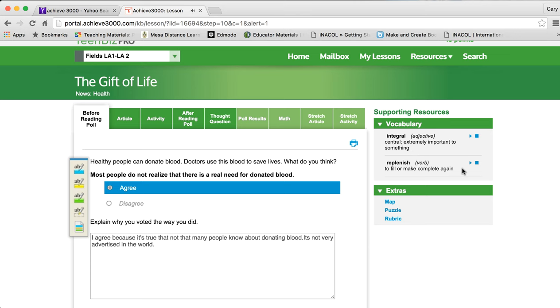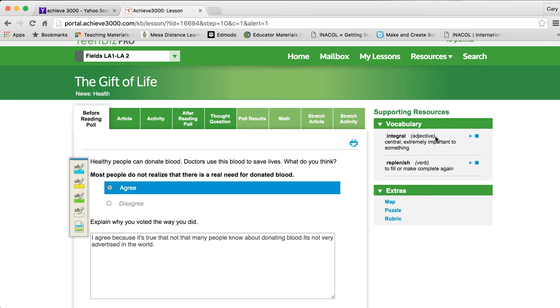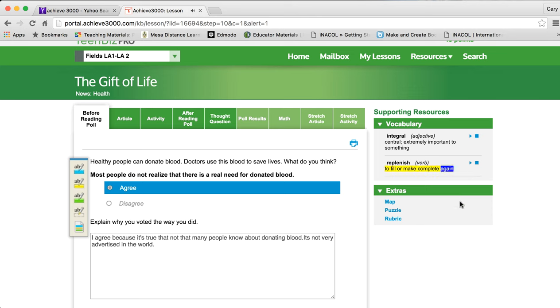Integral. Adjective. Central. Extremely important to something. It actually reads you the word, the part of speech, and the definition. And then here's the other vocabulary word. Replenish. Replenish. Verb. To fill or make complete again. Okay. And then you have a map, a puzzle, a rubric. Don't worry about the extras for now.